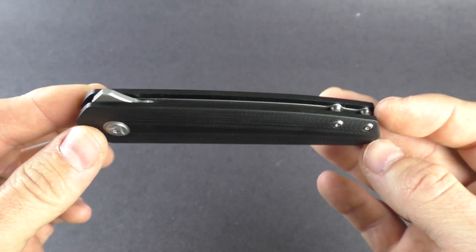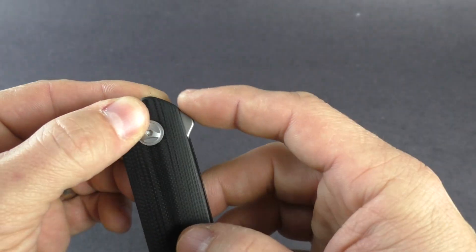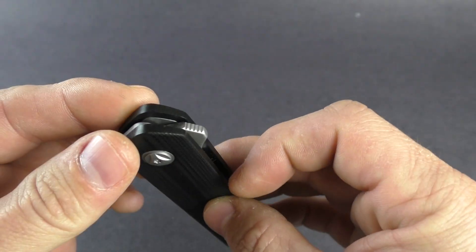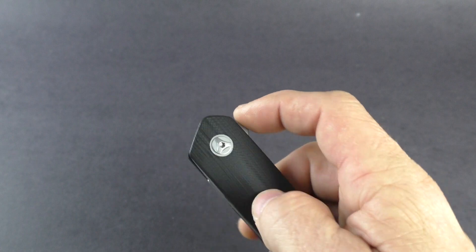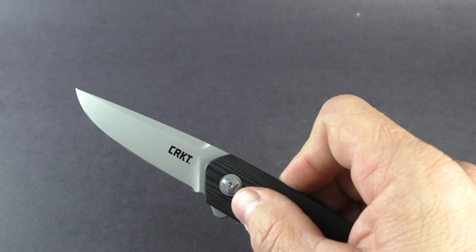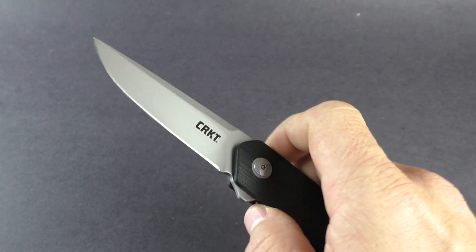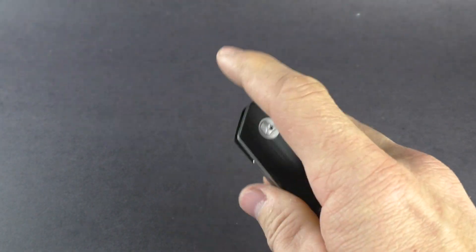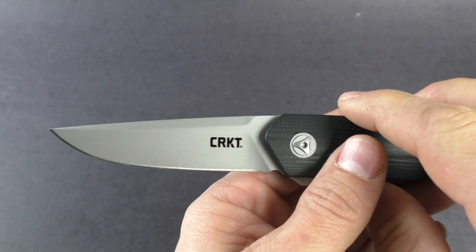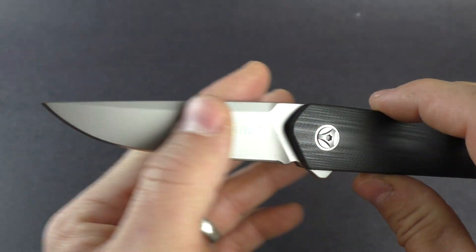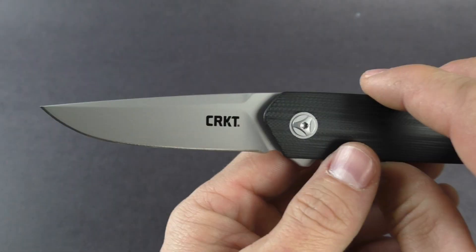It does have the flipper here, sticks out a little bit, does have some jimping there so it catches your finger very nicely. Blade opens up with little effort, does have a three and an eighth inch long blade.